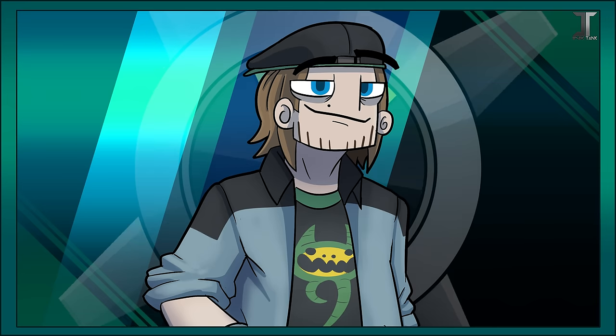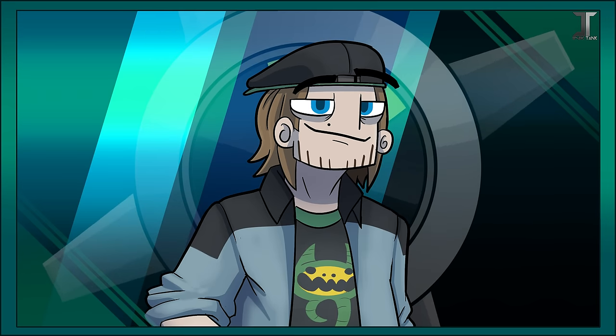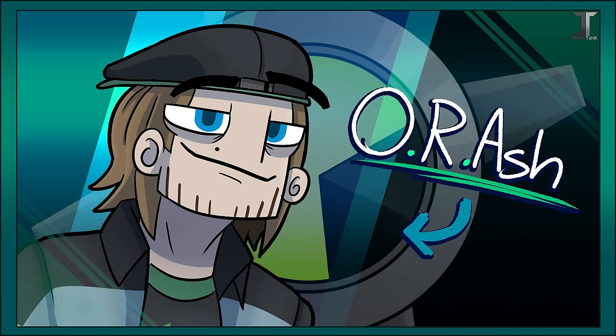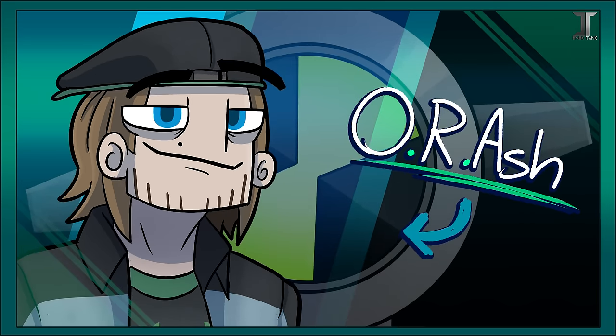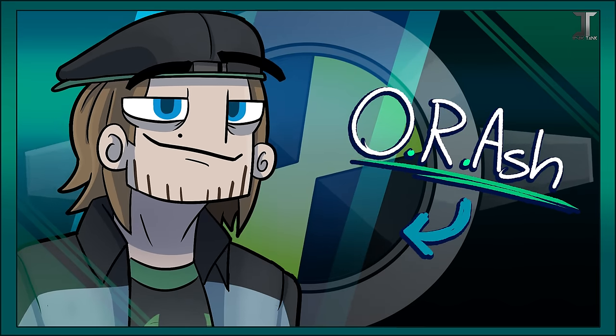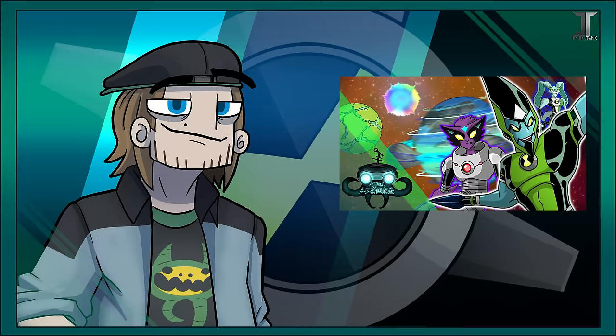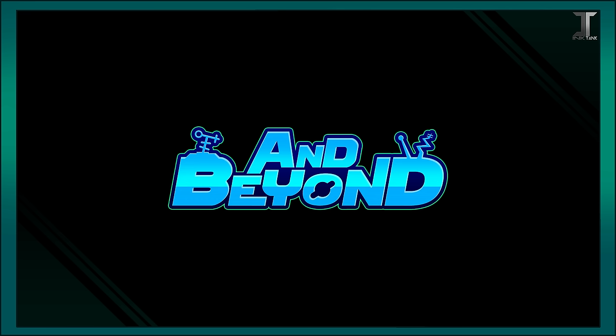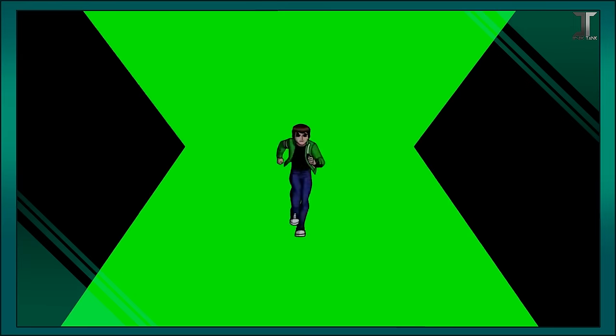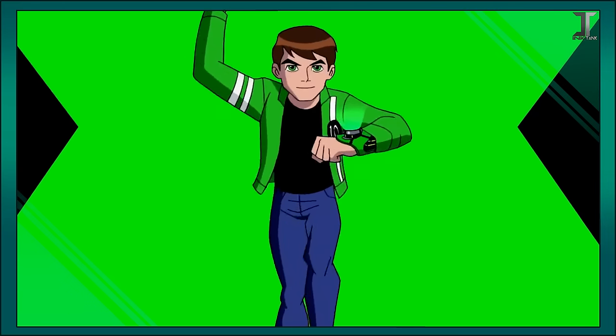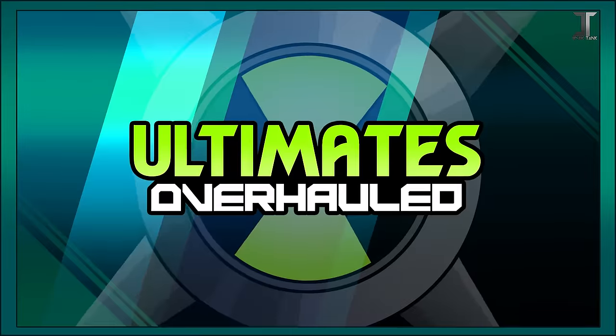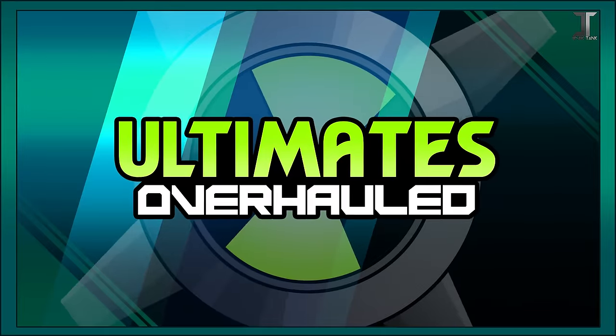Good evening internet world and universe! This is O.R. Ash, and welcome back to The Drawing Matrix! It's been a bit. I've been stuck in orbit. We are back once again to continue our Ultimates Overhauled series.